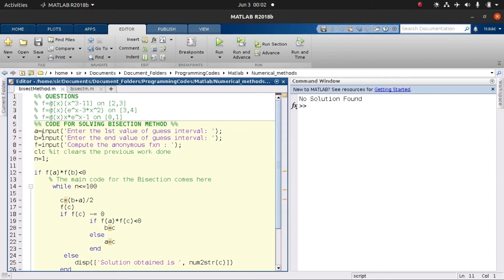Starting at line six, we look at the real code. We first ask the user to supply the initial value — the first value of the guess interval — and then we ask them to supply the second value, b.